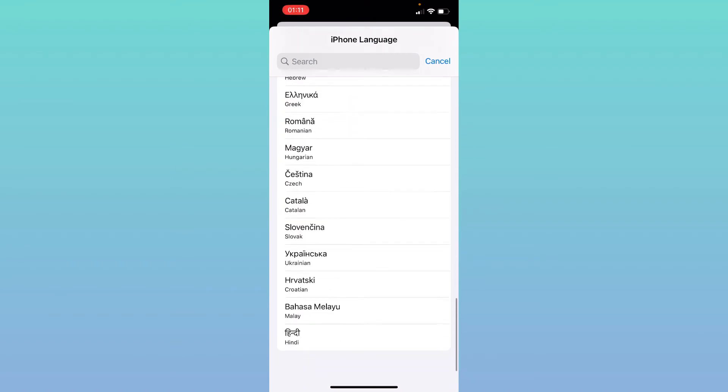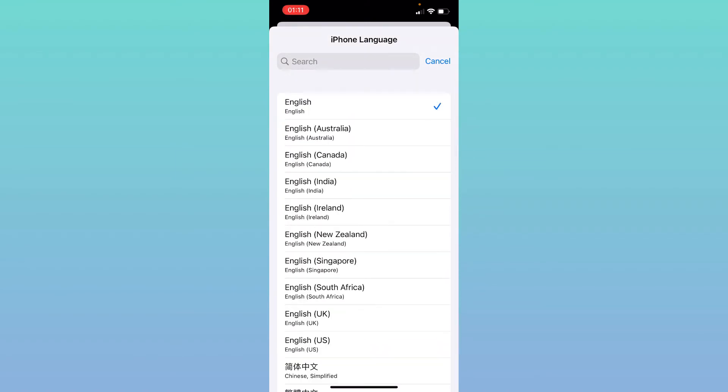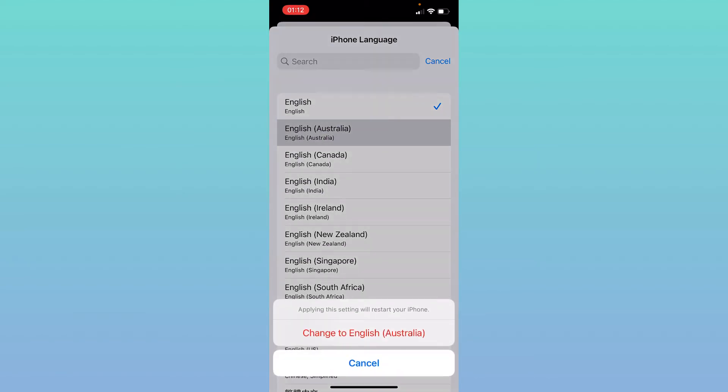For example, I want to change my language to English (Australia). So tap on English (Australia), and when you click on Change to English (Australia), new settings will be applied and your phone will be restarted.